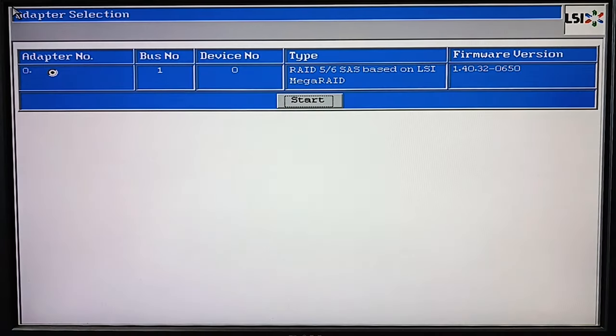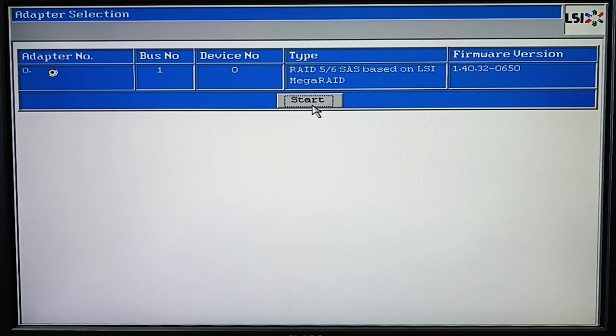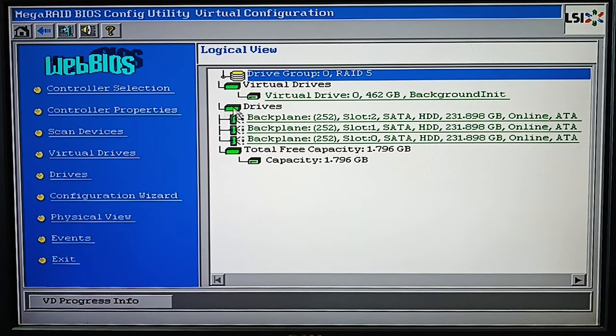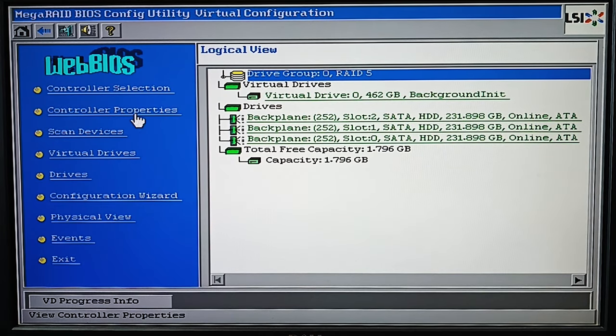In the menu that opens, select the controller, open its properties and check the firmware version.